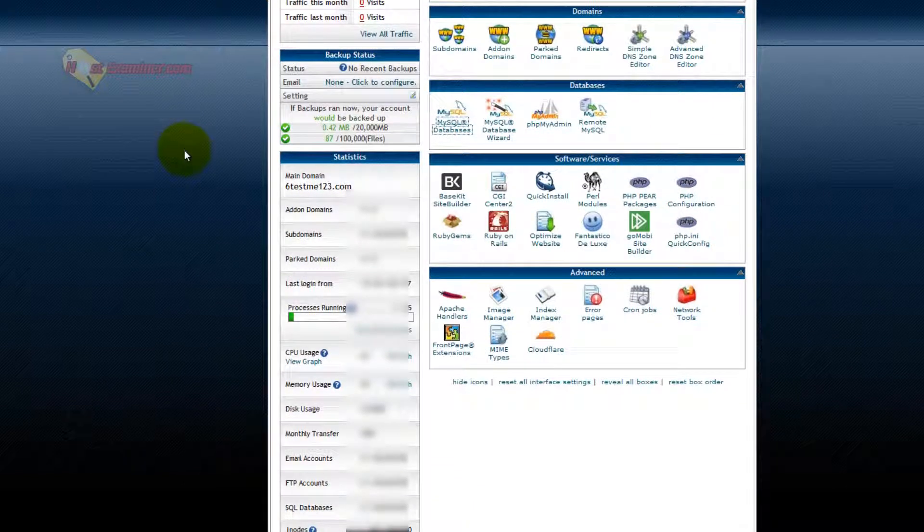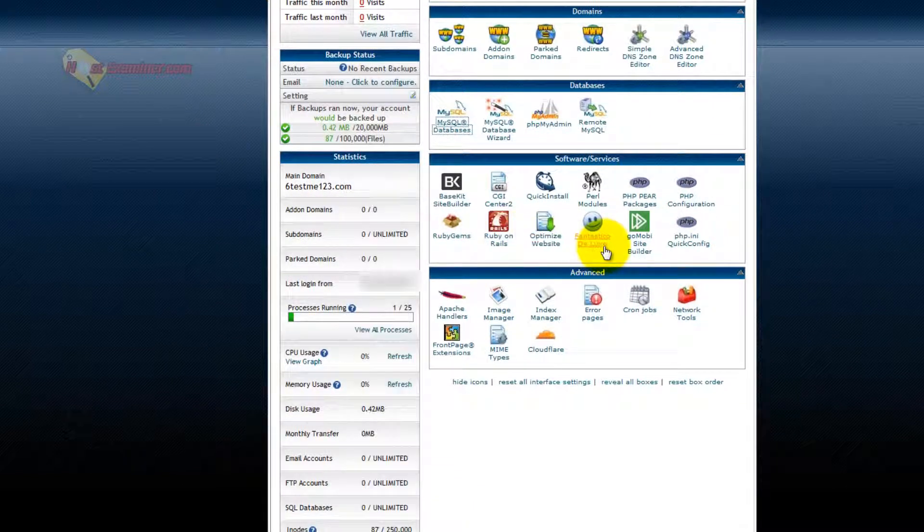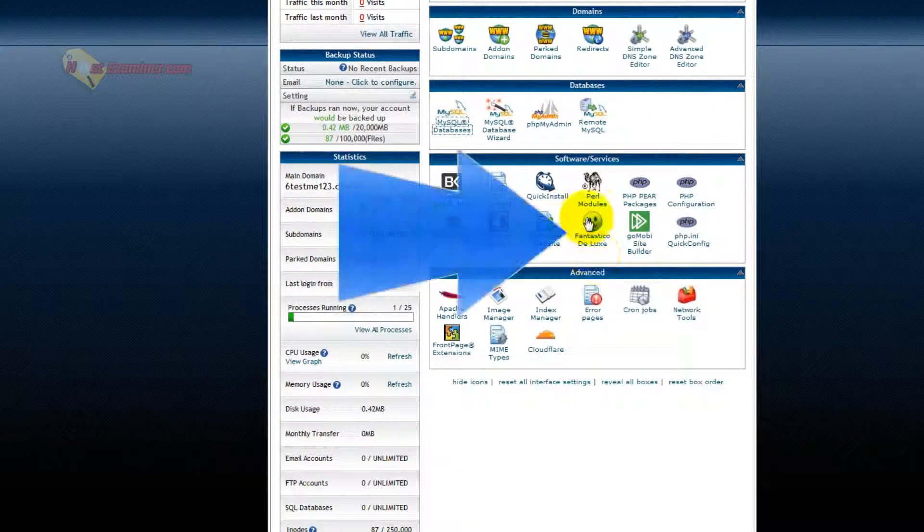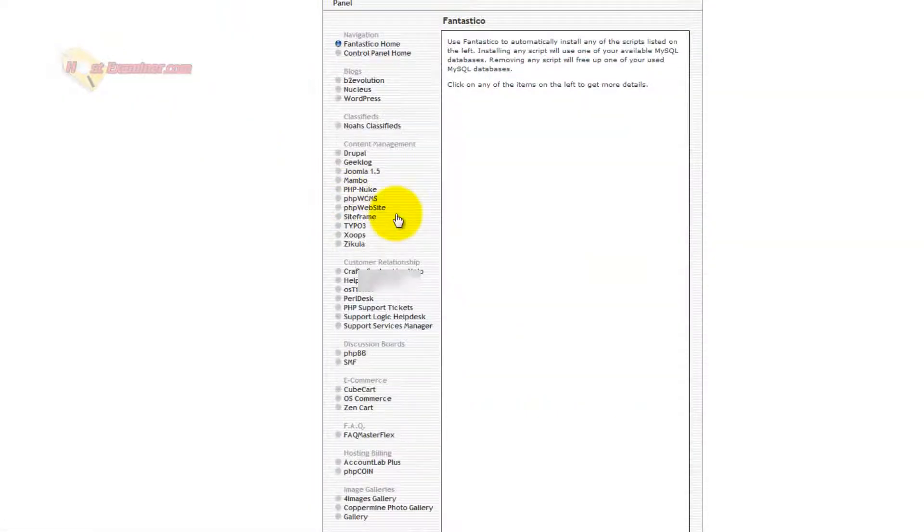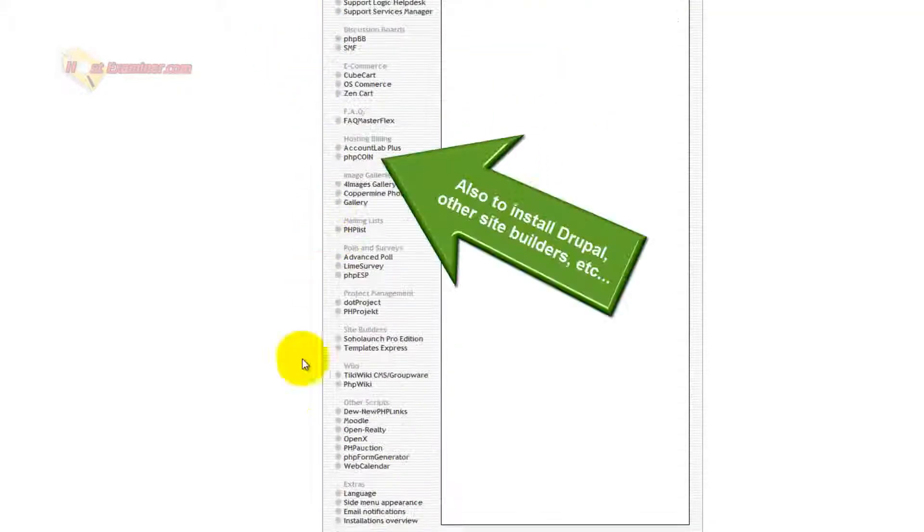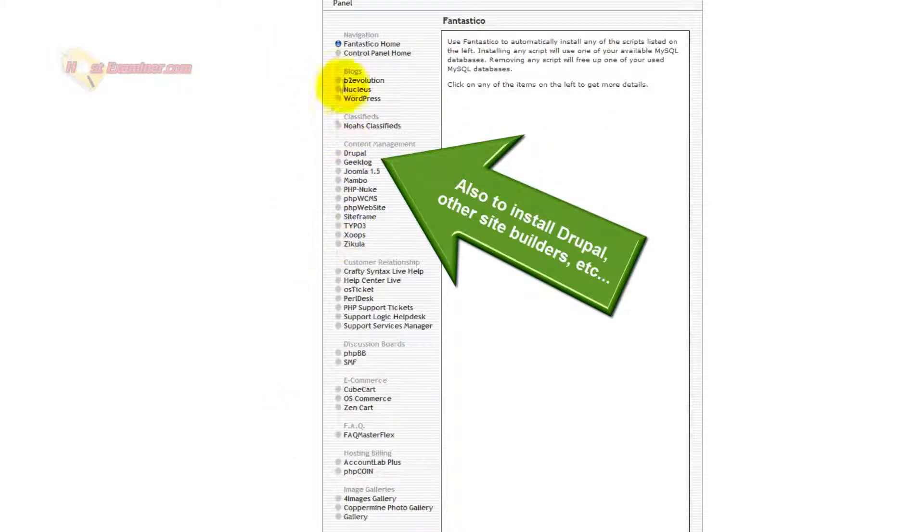The other thing is, oh yeah, Fantastico Deluxe. This is probably something everyone will need, even beginners. This is how you set up WordPress. It's basically a third-party software that allows you to install scripts for websites, for WordPress, for example. That's the most common one.